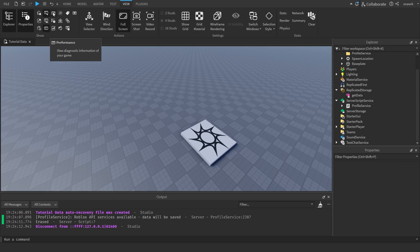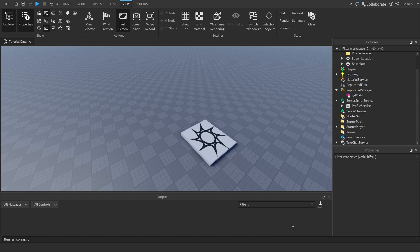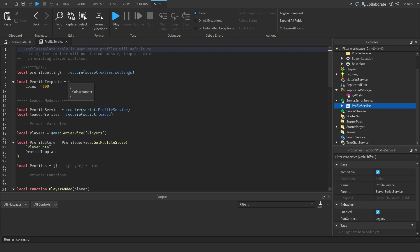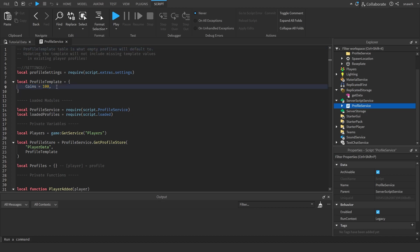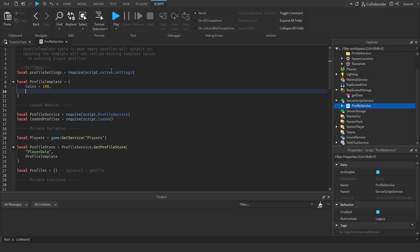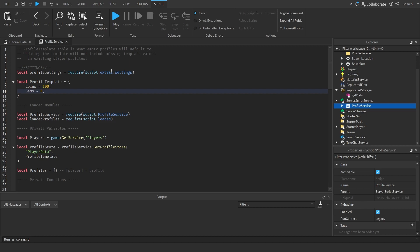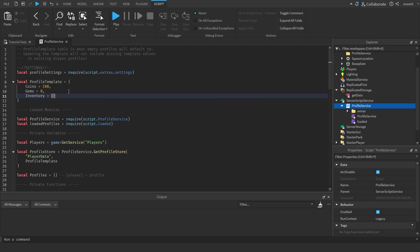Now to use this is really simple. At the top you have your profile template — this will be the player's data by default. So their coins by default is going to be 100. If there's nothing in here, they'll have nothing in their data. You can add gems equals zero, so they'll have coins and gems by default. You can also add an inventory equals table, and you can add stuff onto that later on.